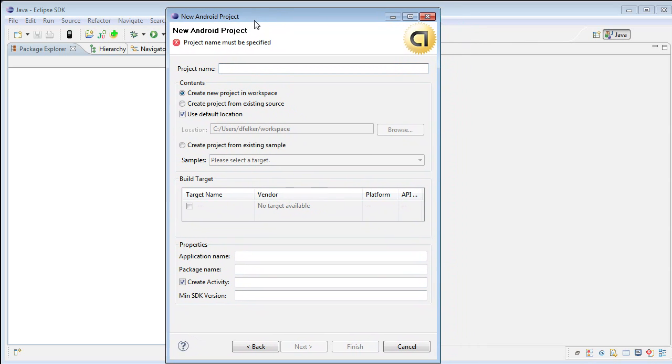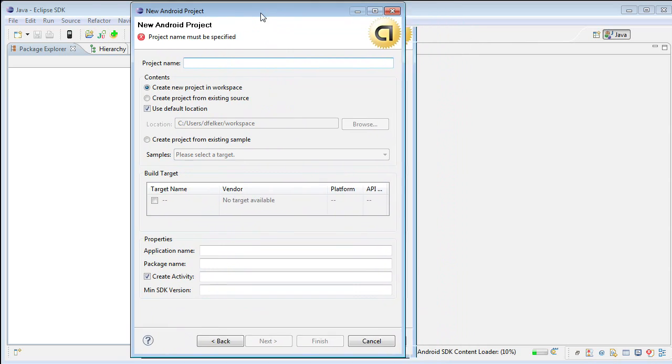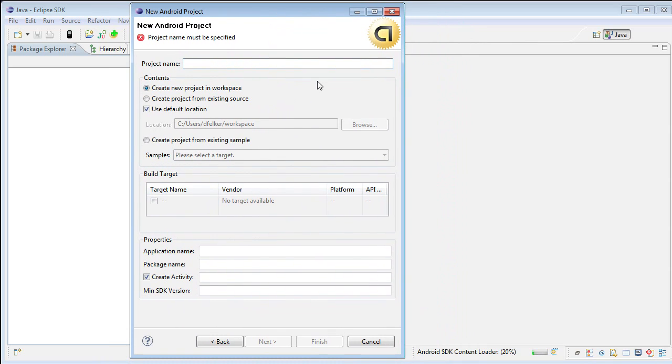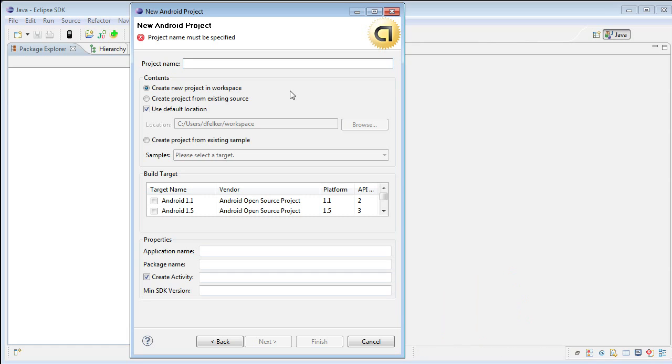This is the new Android project creation wizard. Please note, the Android SDK has to load in the background and you can see this down towards the bottom here. This will take a few moments to load. Once the Android SDK content has loaded successfully, we'll continue with the new project creation.